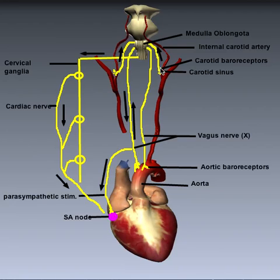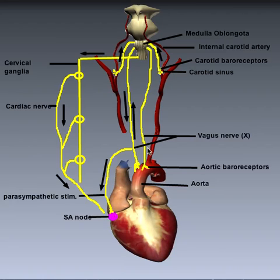The carotid sinus is a swelling on the internal carotid artery, and on that swelling are located the carotid baroreceptors. So we have two kinds of baroreceptors. Baroreceptors are stretch receptors that can detect the change in pressure — the change in stretch on the arteries — and then send signals via their nerves up to the medulla oblongata.